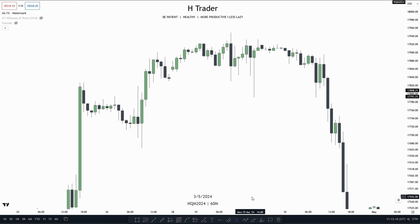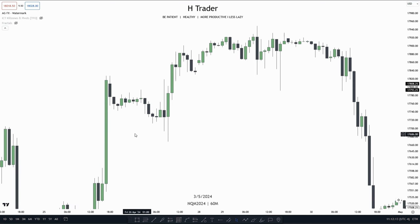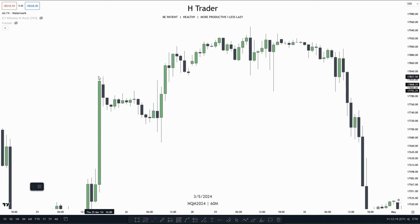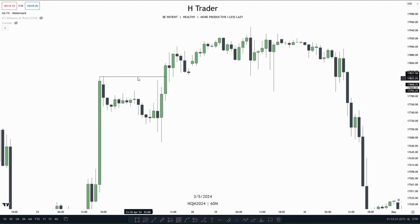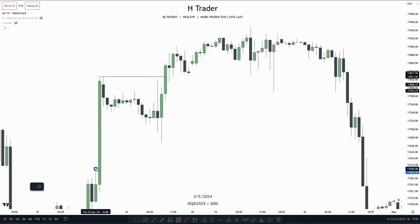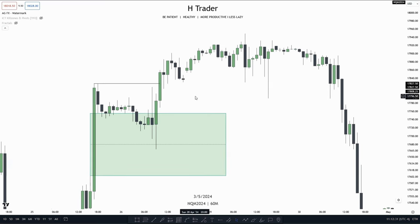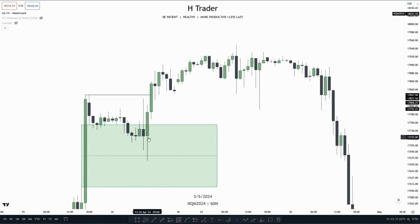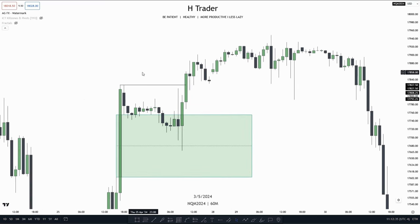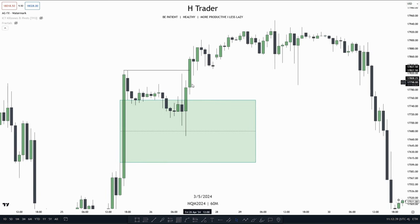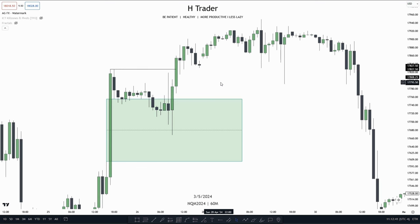An example of this would be where we can see a Fair Value Gap considered as Internal Range Liquidity, while equal highs are considered as External Range Liquidity. Price made a retracement into this Fair Value Gap, and then at 9 o'clock, price started to move higher, sweeping that External Range Liquidity.